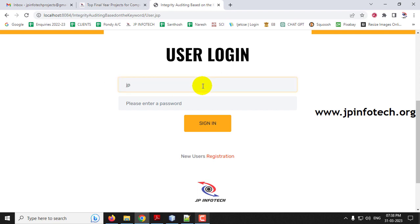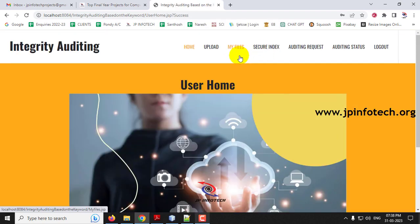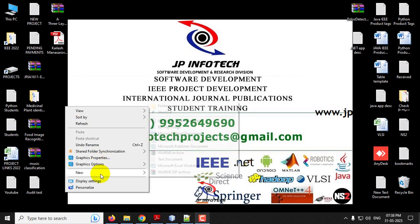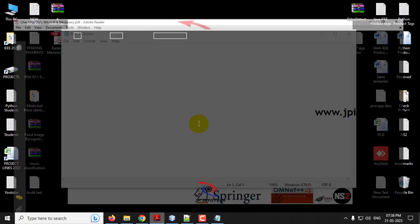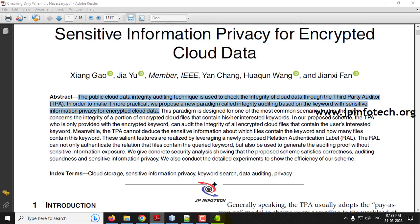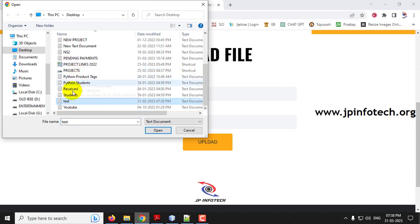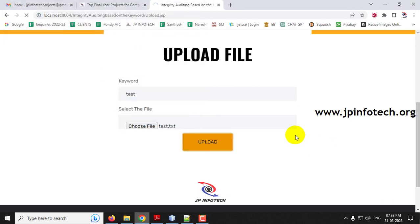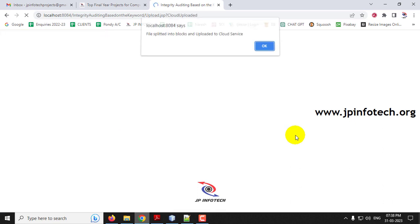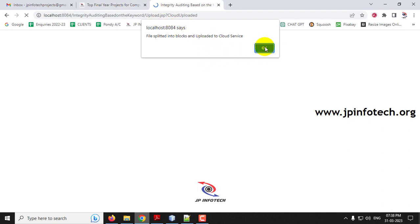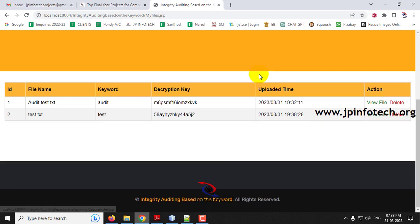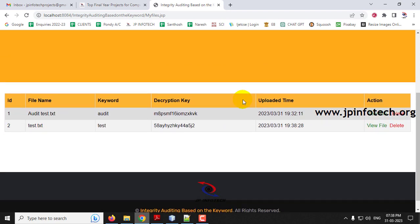Now let me upload another file. Create a new file with the name 'test,' add content, enter a keyword, and click upload. You can see the file is split into blocks and uploaded to the cloud service. In 'My Files,' the second file we created is now listed.